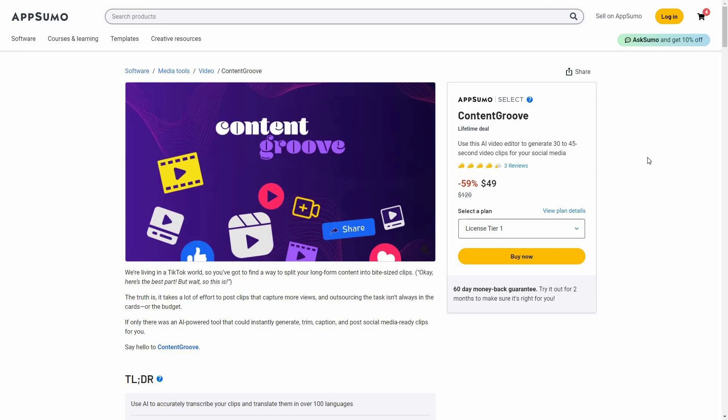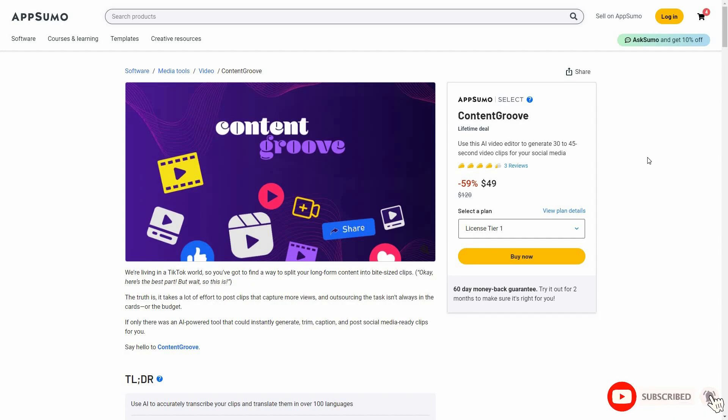Hello guys, welcome back to SaaS LTD Deals. If you're new here, make sure you subscribe to our channel and click on the bell icon so that you never miss any of our uploads. I'm back with another review.